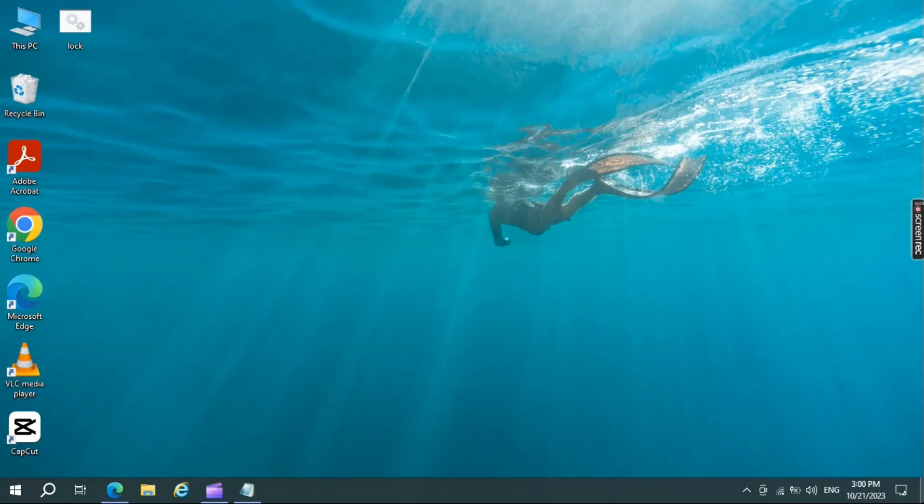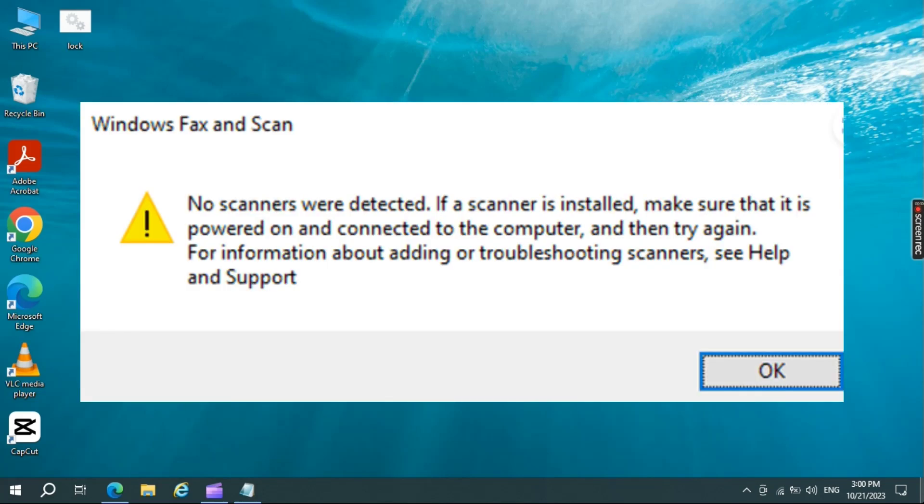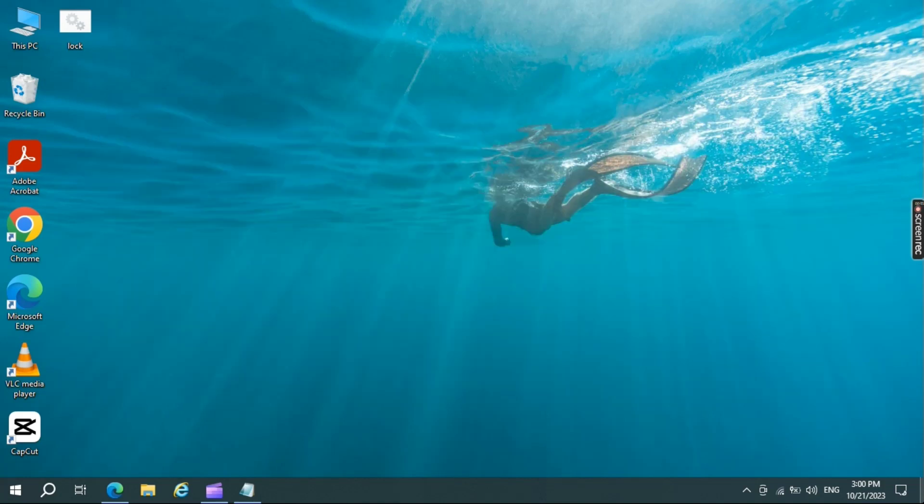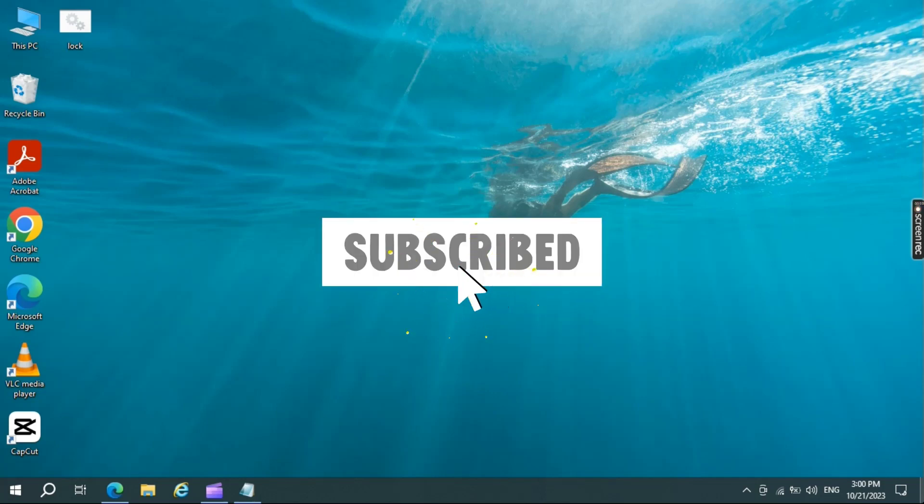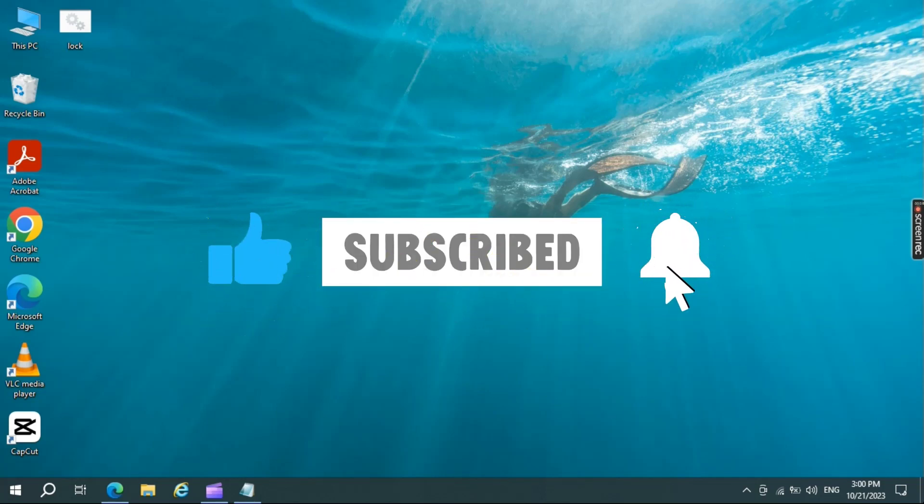And there you have it. You've just learned how to troubleshoot and fix the issue of scanner not detected on Windows 10 and Windows 11. I hope this tutorial was helpful in resolving your problem. If you found it useful, don't forget to give it a thumbs up and subscribe for more tech tips.